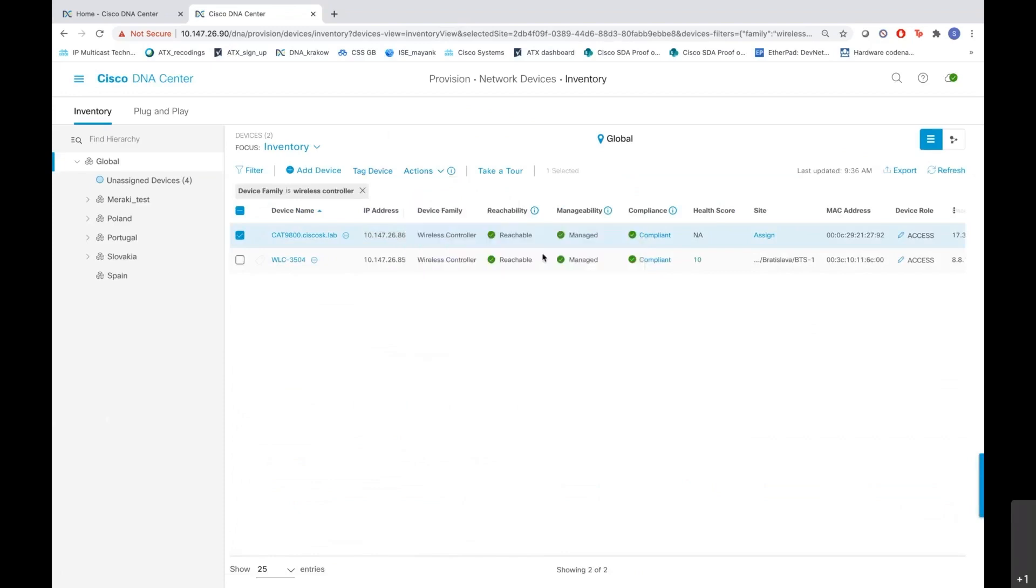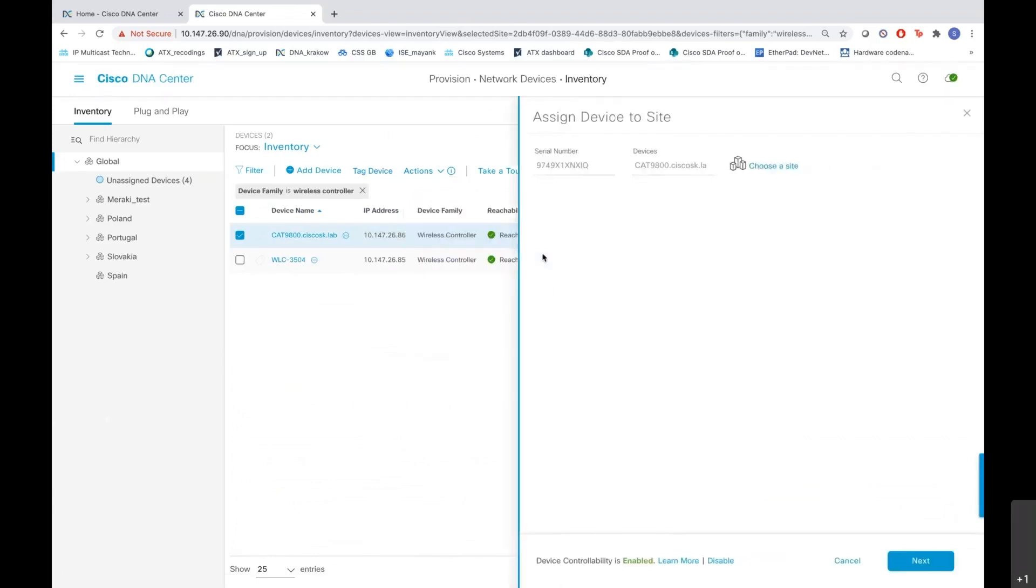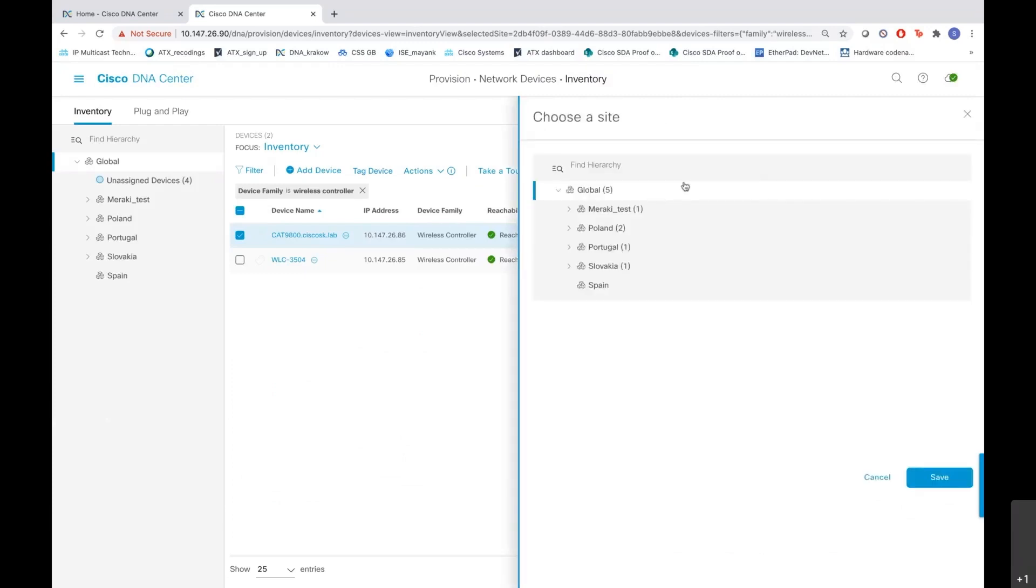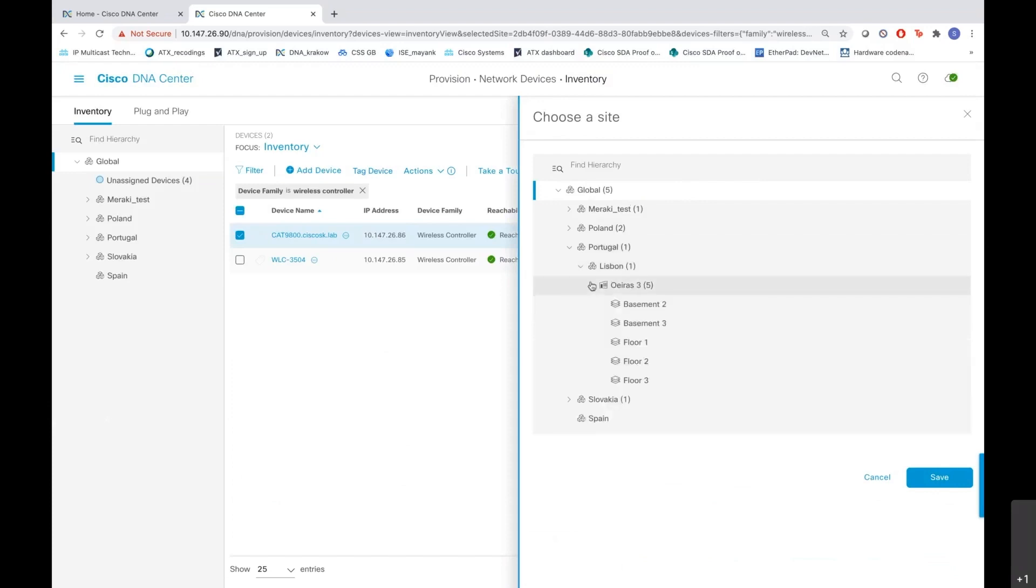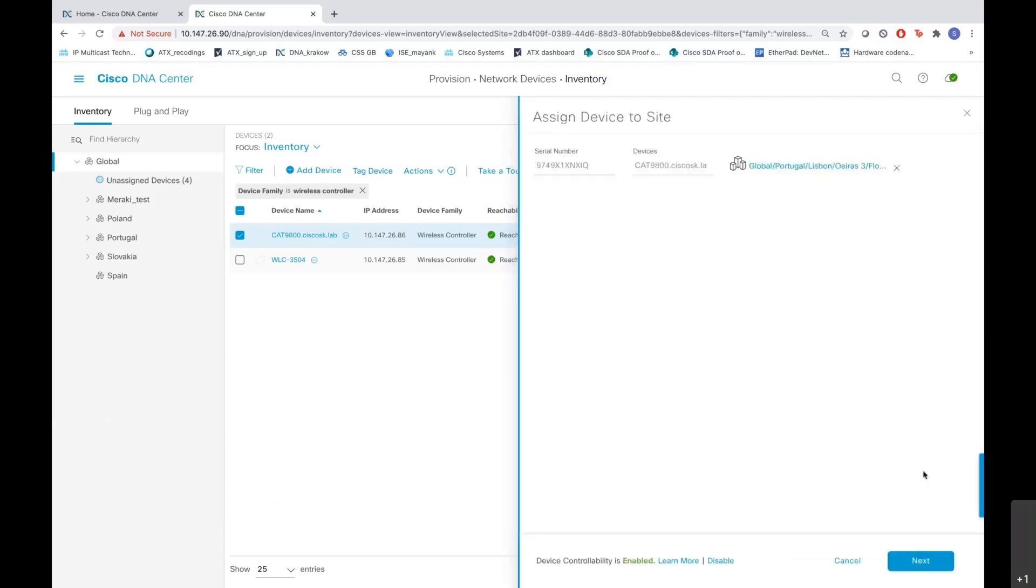Choose the option and assign device to site. Here you get the serial number of the device and the device type, and you also have an option to choose a site here. So let me go and choose Portugal, Lisbon, the building Orias, and I'll choose the floor one here. And I have to save it.